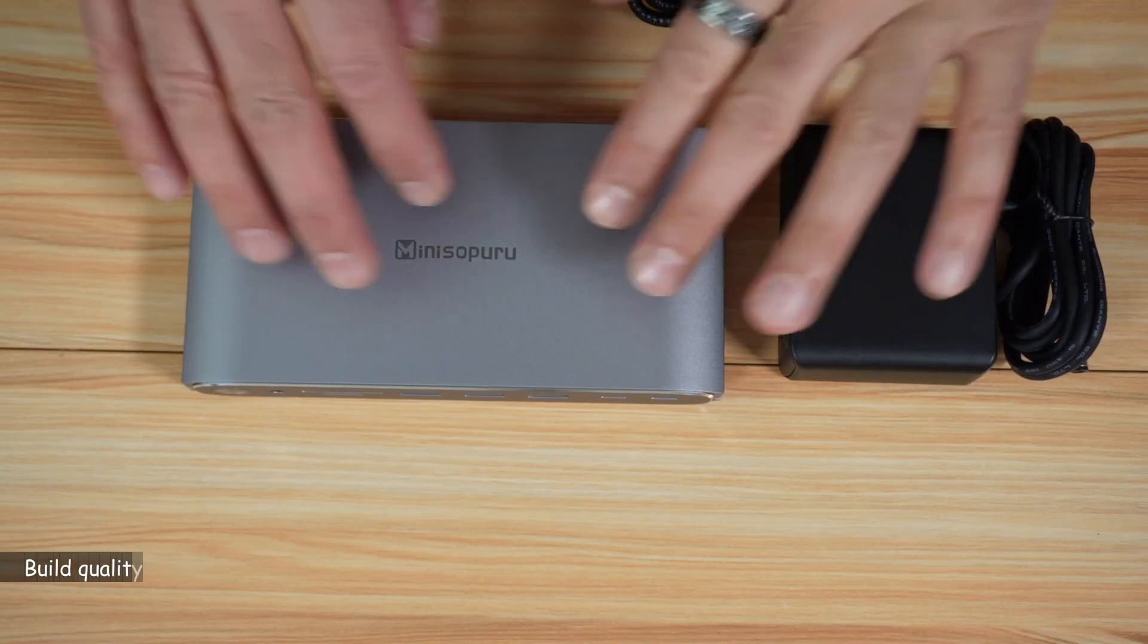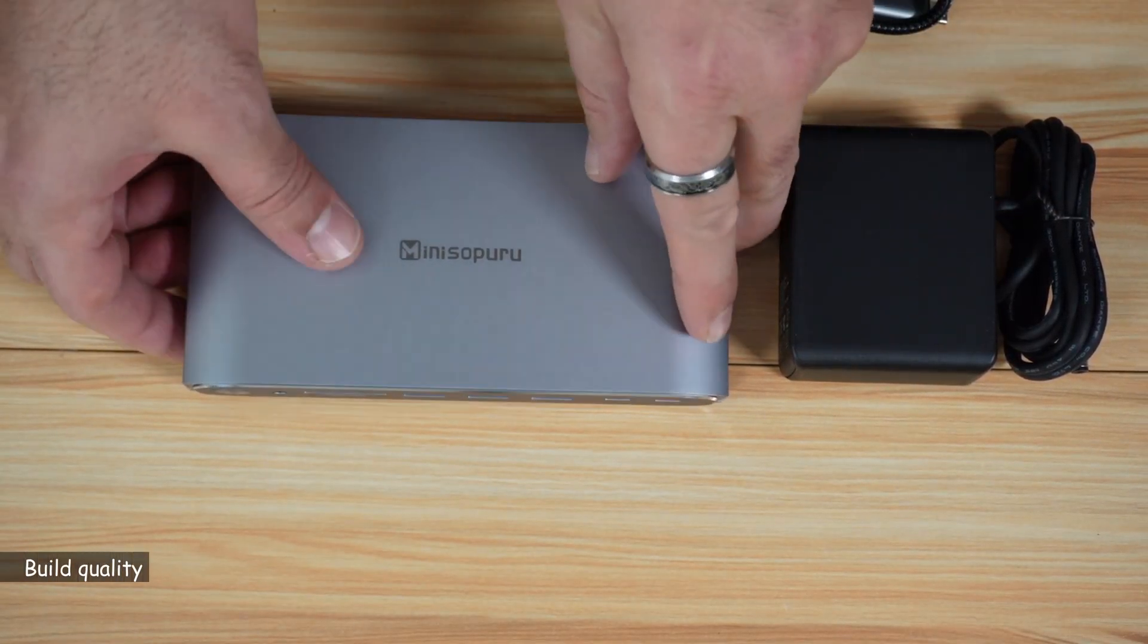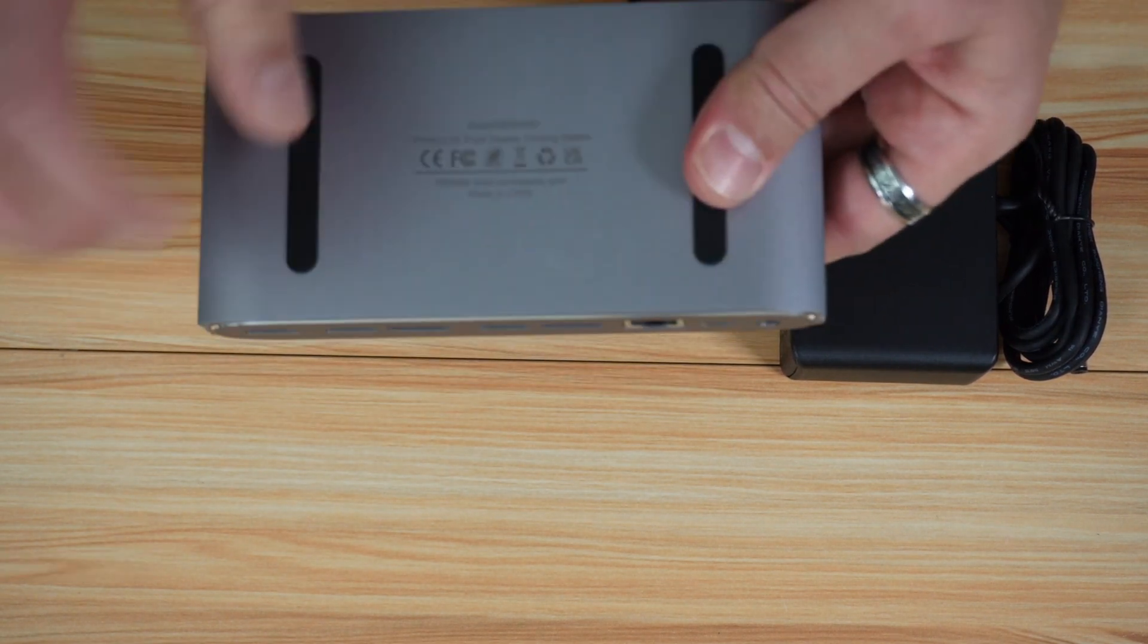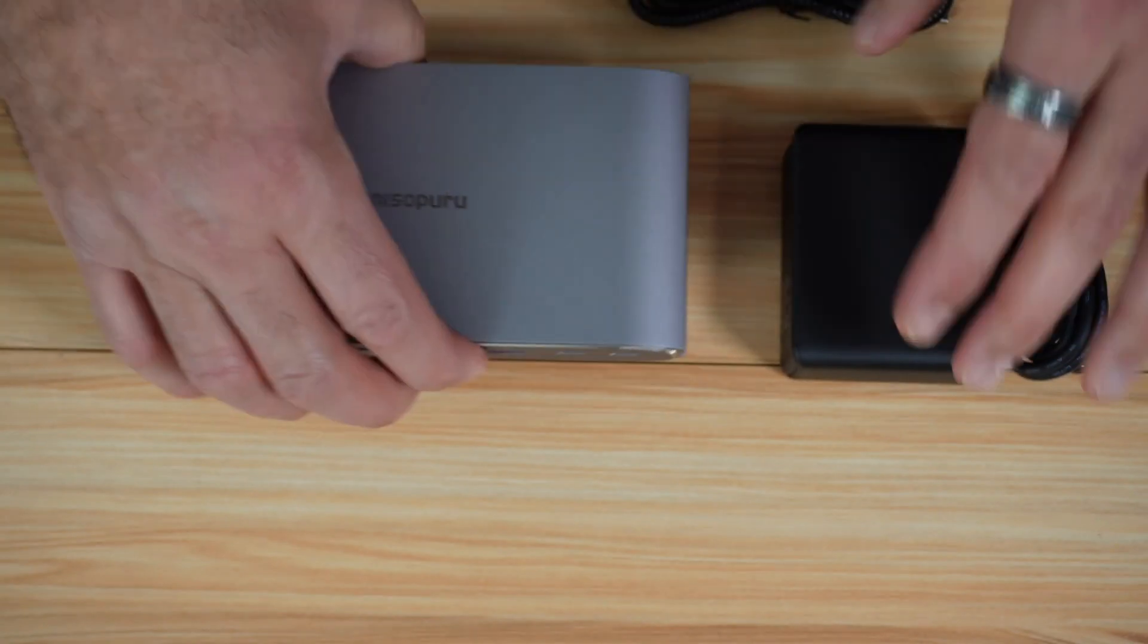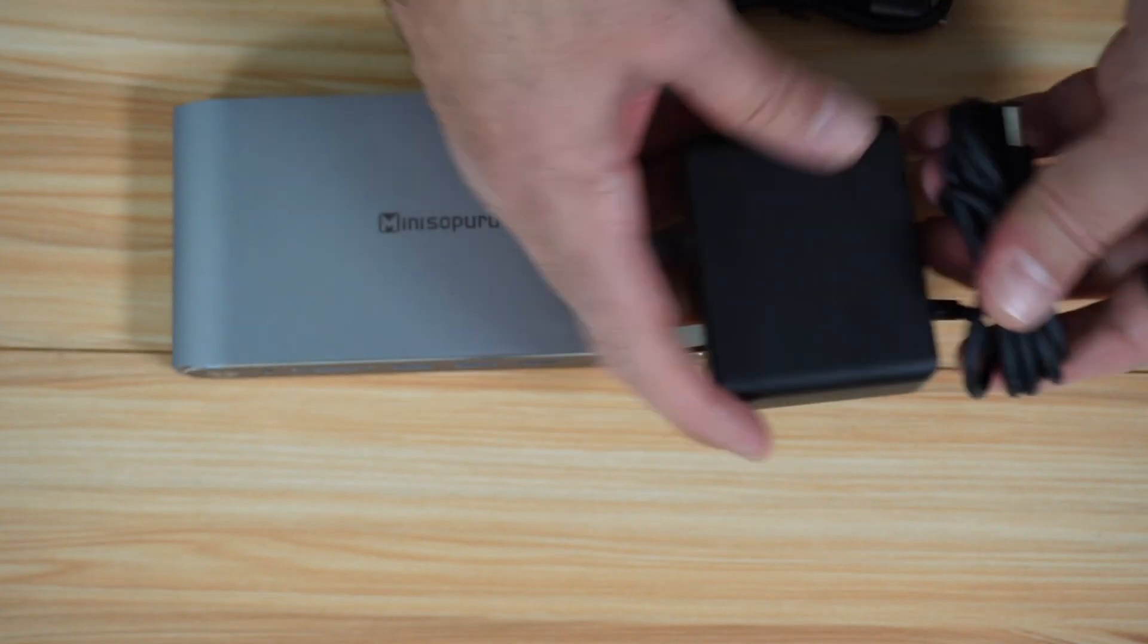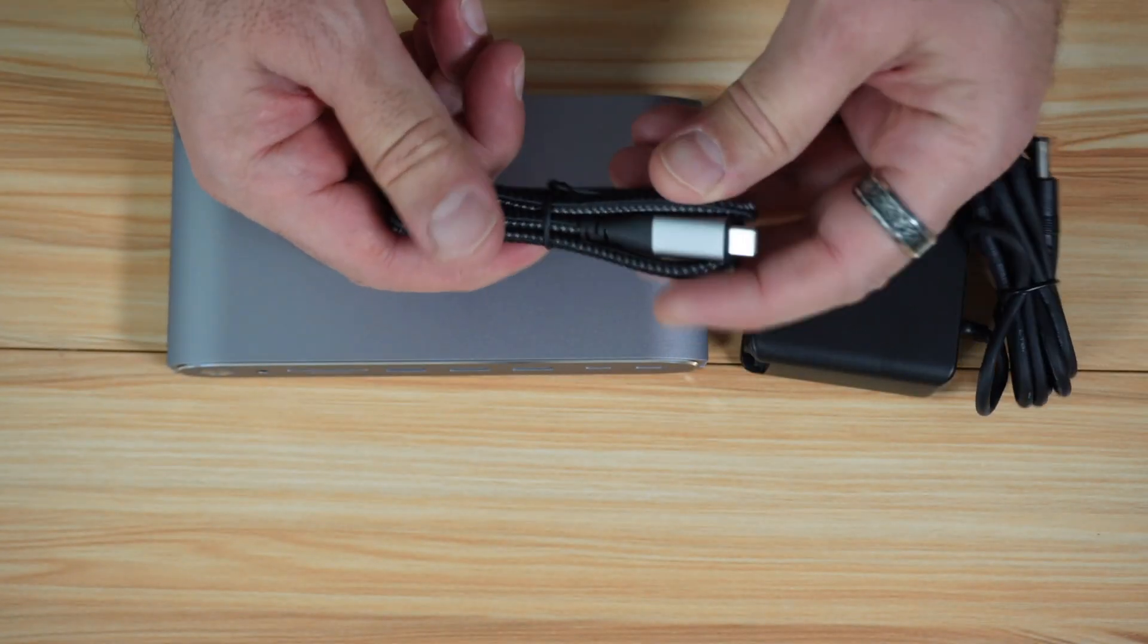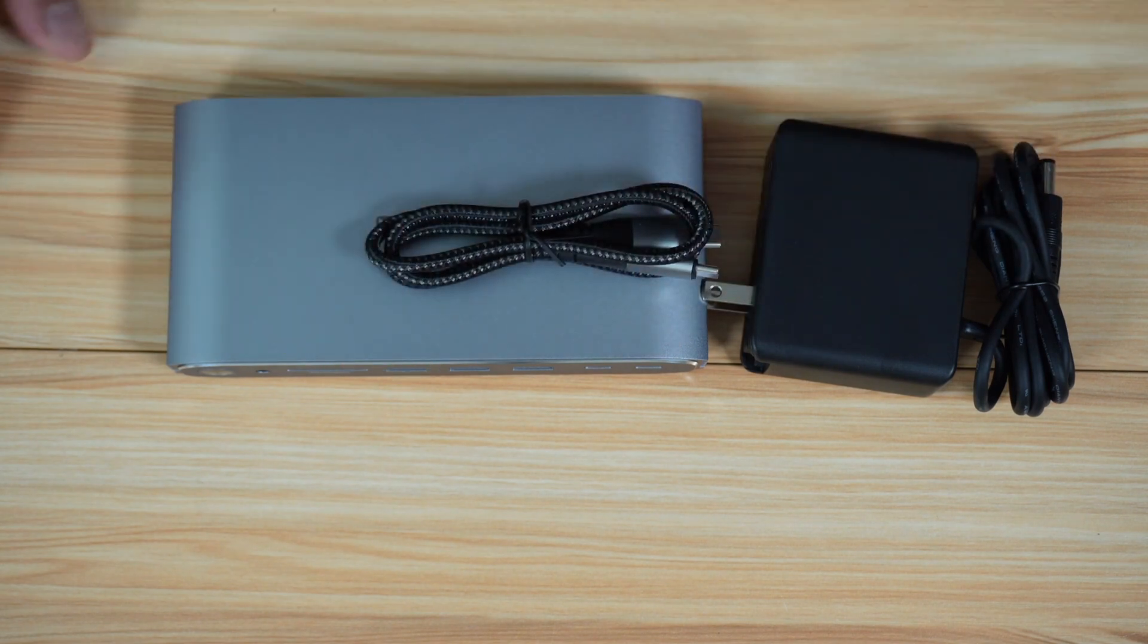Let me talk a little bit about the construction of this docking station. It has an excellent build quality. It is all made of metal aluminum, and at the same time it's a heat dissipation metal. The power adapter is really very well made—it's 140 watts with a very good cable. This USB-C cable is braided and also very good quality.